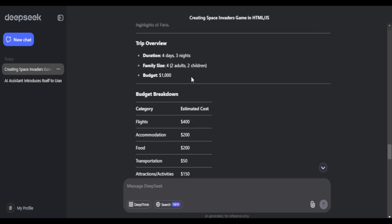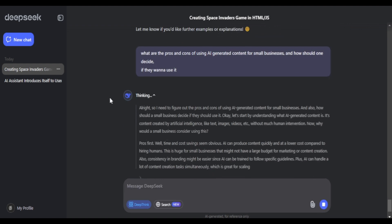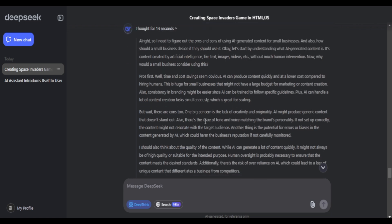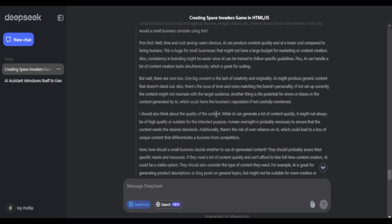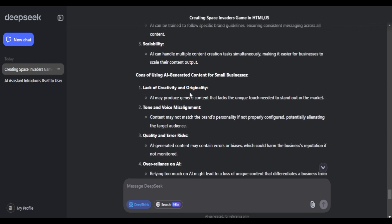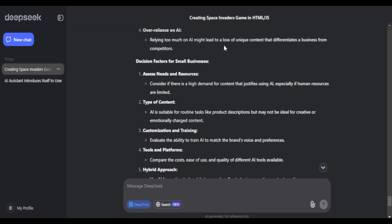For the next one, I'll go with the deep thinking method in DeepSeek, which compares to the OpenAI GPT-1 reasoning model in OpenAI GPT, so it gives out a step-by-step thinking procedure. Need to figure out the pros and cons of using AI-generated content for small businesses. I should also think about the quality of the content. So yeah, it gives the whole thinking flow. It took 14 seconds. Time and cost efficiency. So it lists out a bunch of headings for pros and cons. It's also thinking about the decision factors for small companies. Also makes that as a headline. It says assess needs and resources. It's also a bunch of headings to go through. So I guess it does articulate it. And it does think it through.